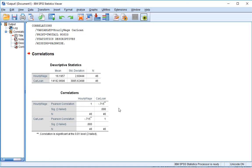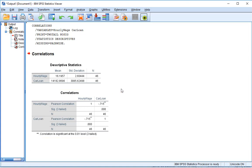So it would make sense that hourly wage is perfectly correlated positively to itself. Because every single number in its set is the same number.